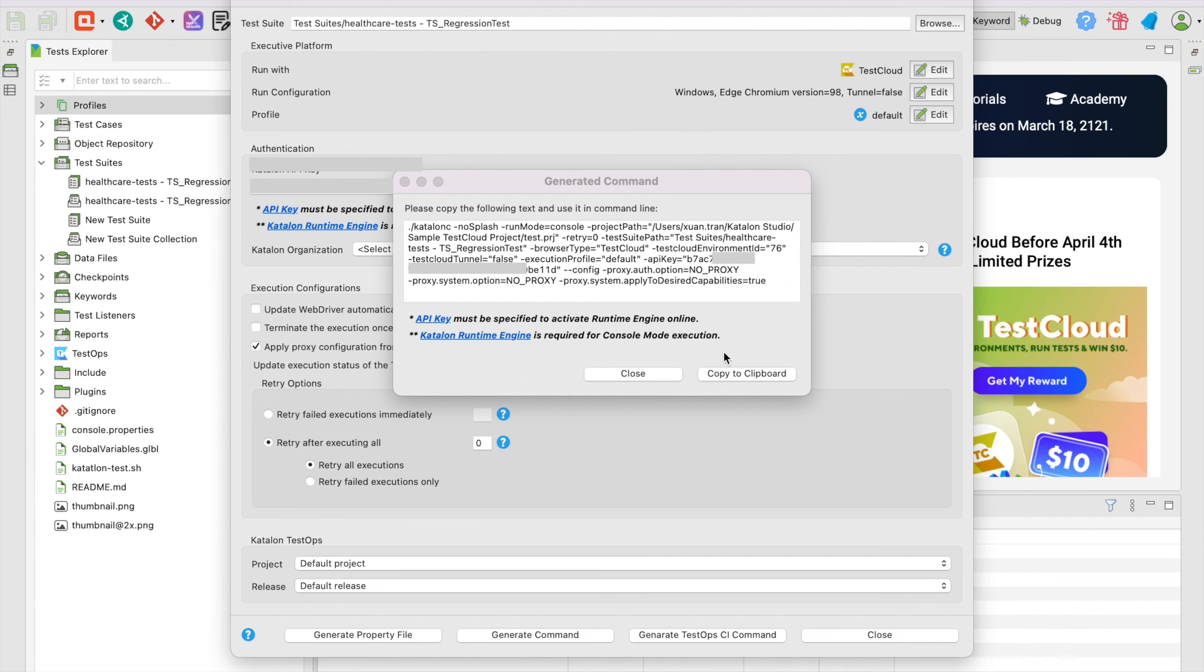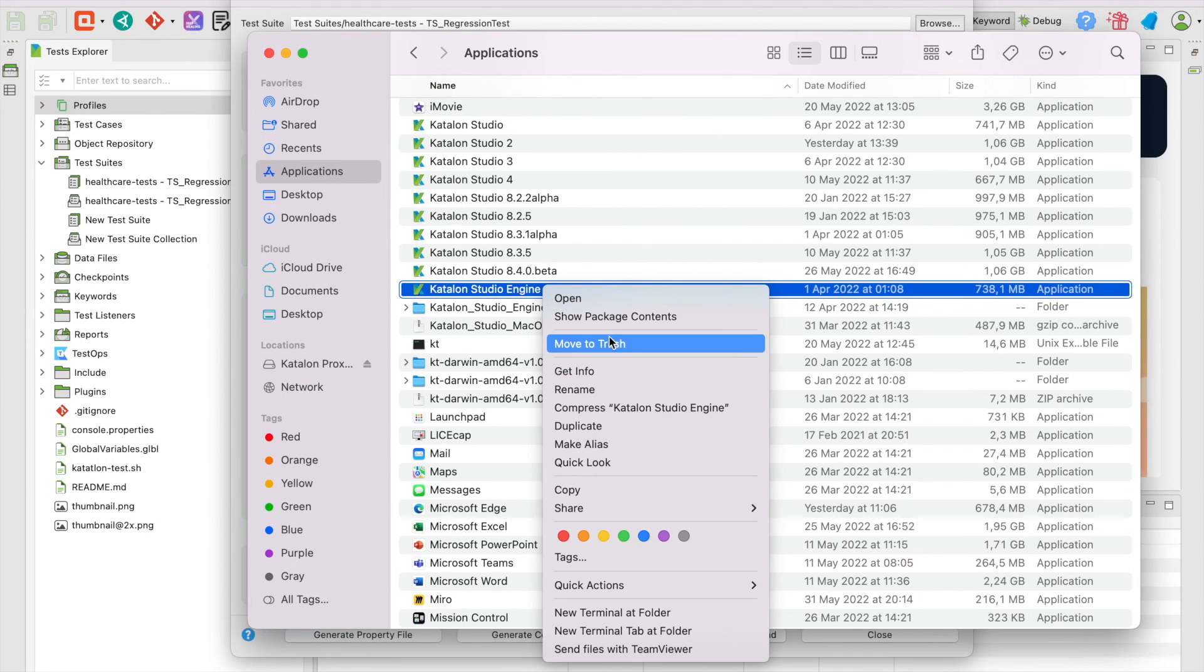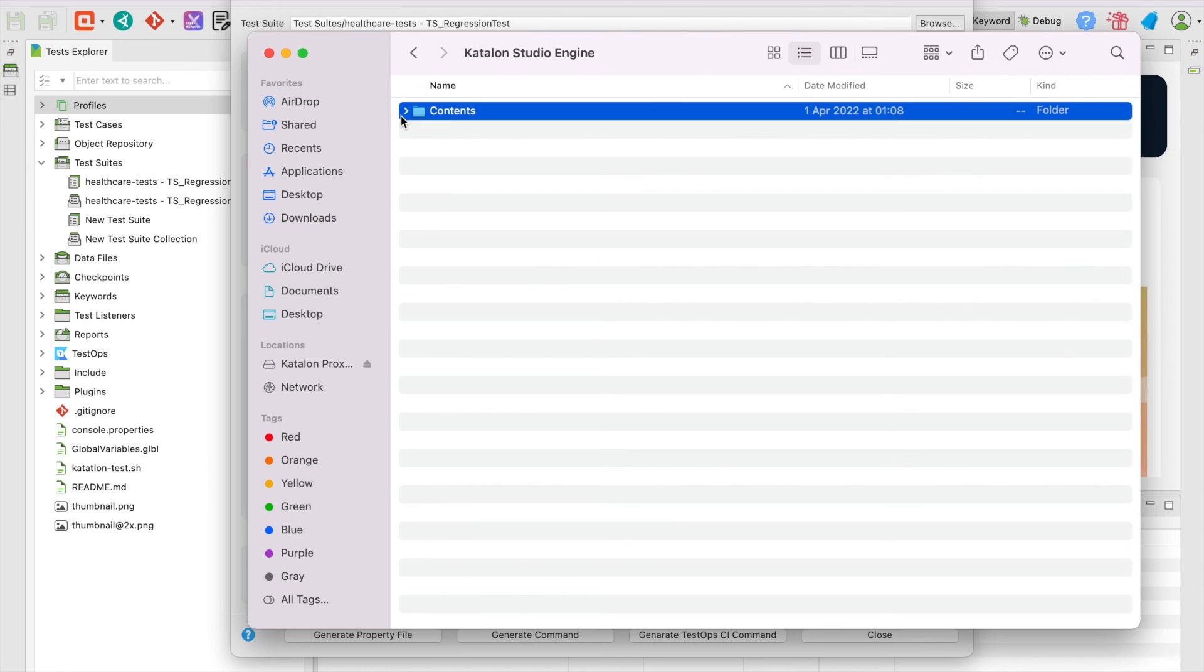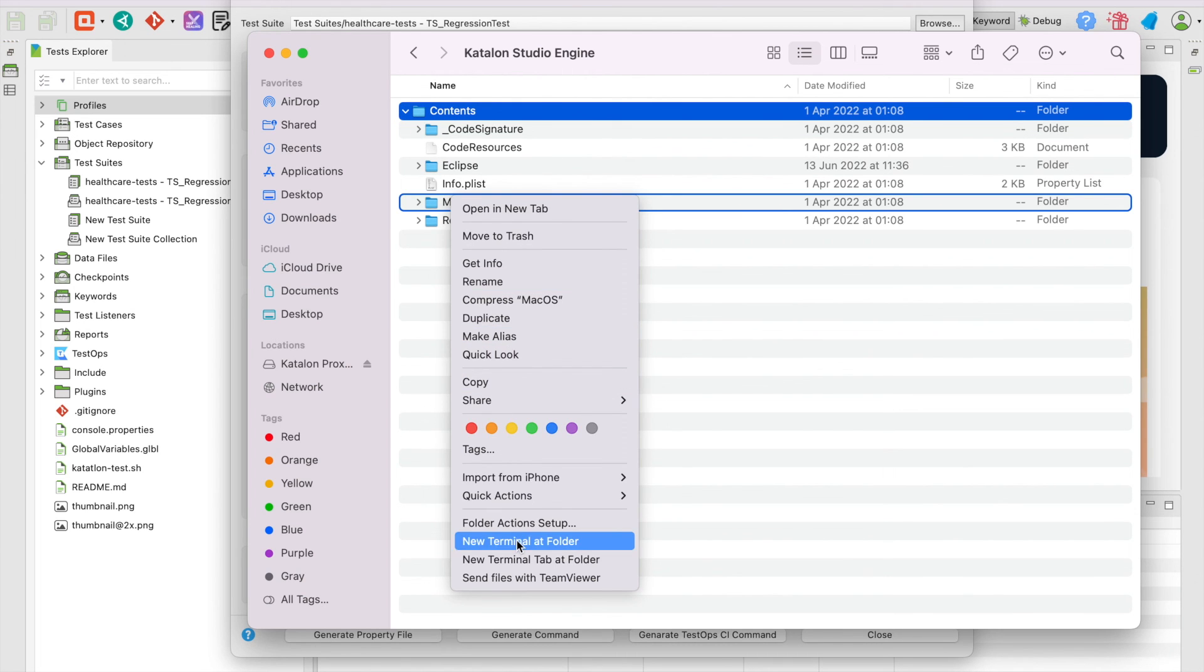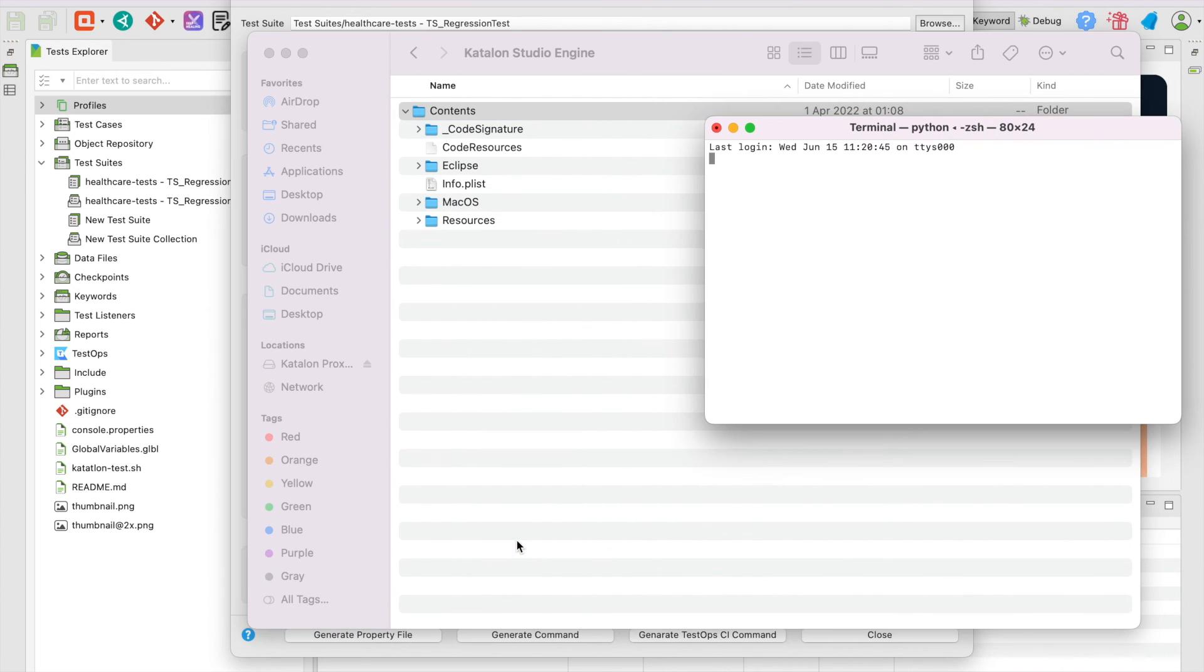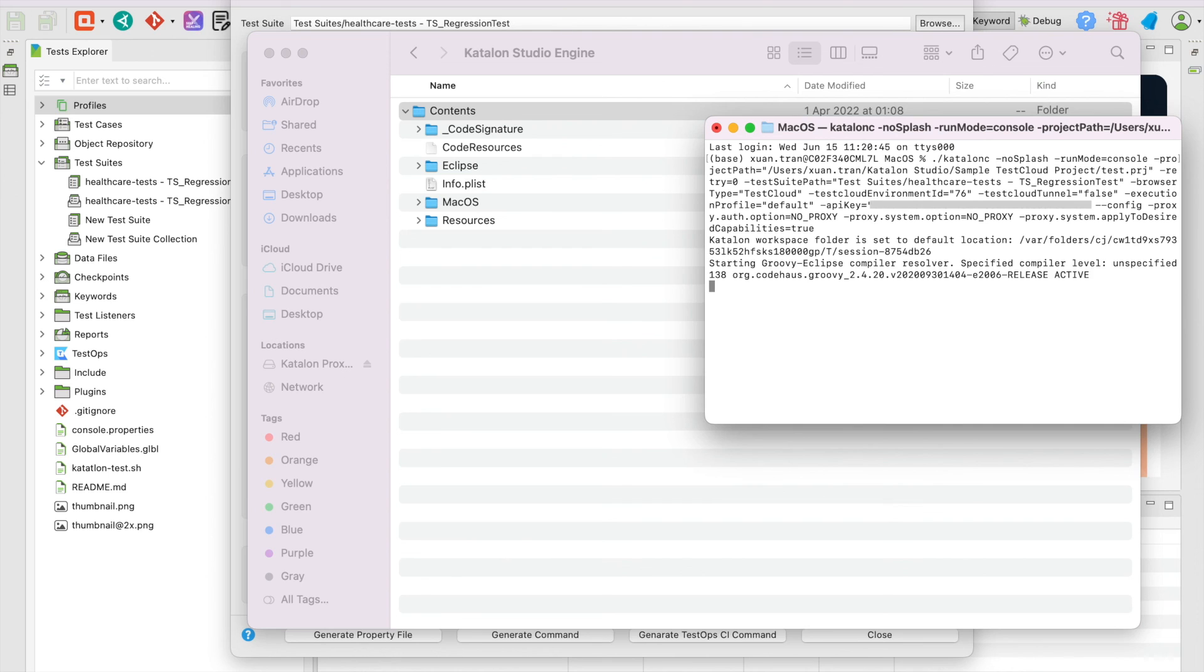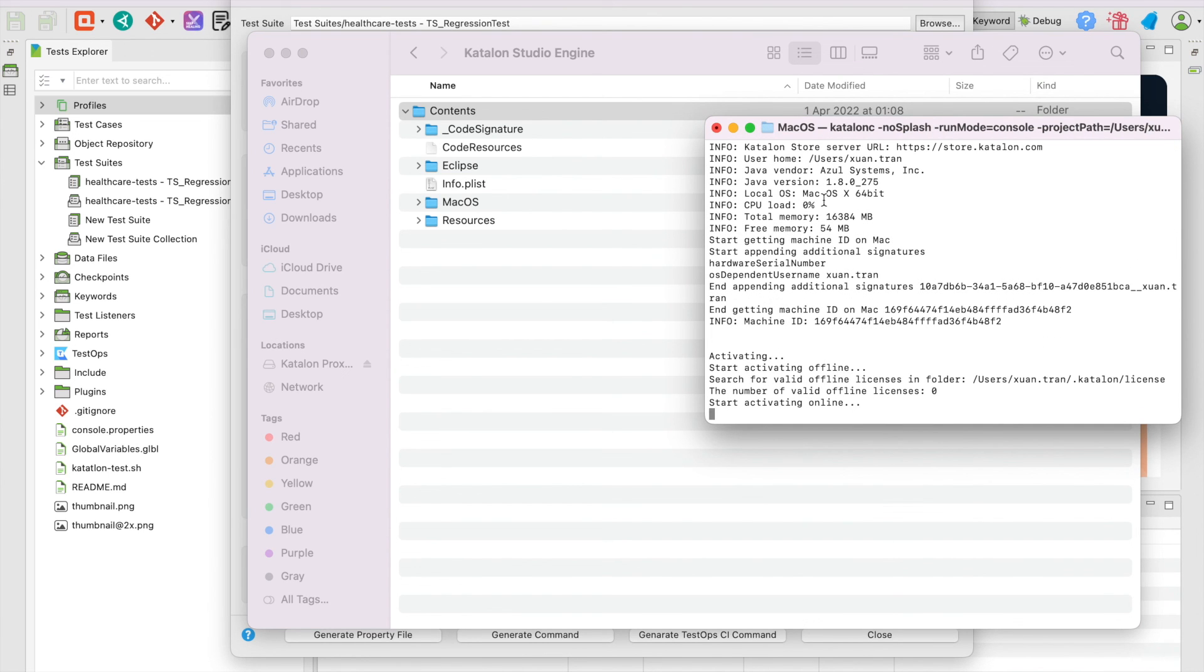Then, copy to clipboard, next, open your CMD or terminal and paste the command in. Press Enter to run the command. Our tests are being executed. You can see the console logs to keep track of the executions.